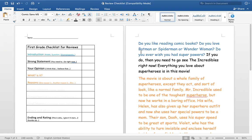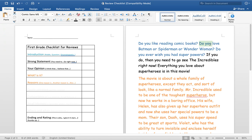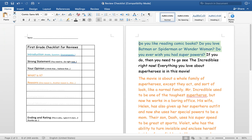For this one, I actually did a question. So my question is, do you like comics? Do you like reading comic books? Do you love Batman or Spider-Man or Wonder Woman? Do you ever wish you had superpowers? So this is using a question.